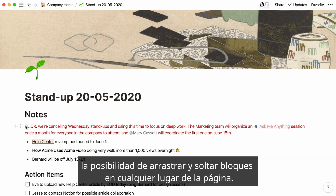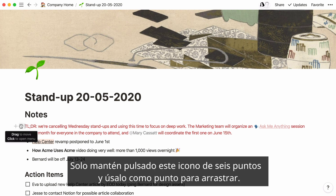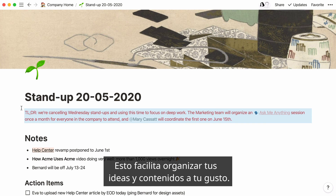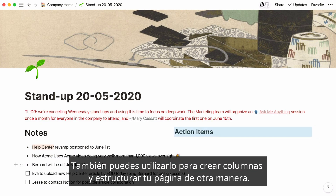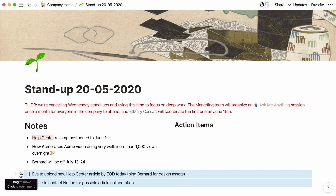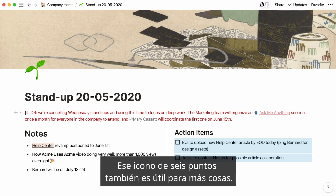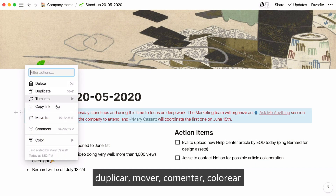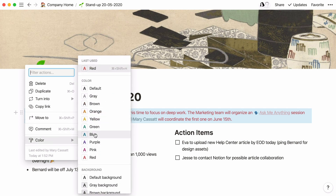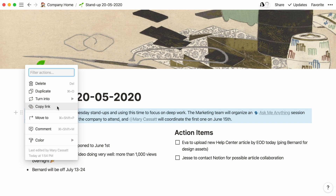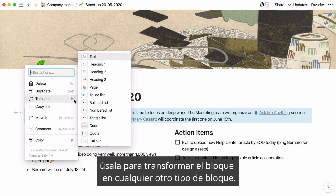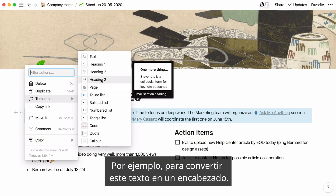Also fundamental to editing in Notion is the ability to drag and drop blocks anywhere on your page. Just click and hold the six-dot icon and use it as a handle to drag. This makes it easy to arrange and rearrange your thoughts and content however you want. You can also use it to create columns and structure your page another way. Click the six-dot icon next to any block to bring up a menu that lets you delete, duplicate, move, comment on, color, or copy an anchor link to that block. You'll also notice an option called 'turn into' — use that to transform the block into any other type, like turning text into a header.